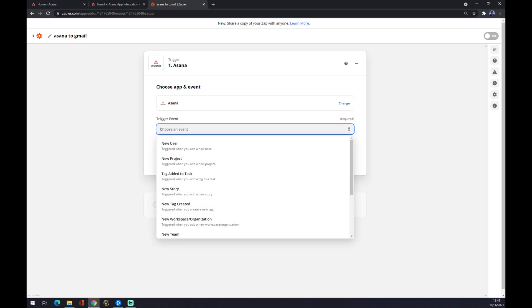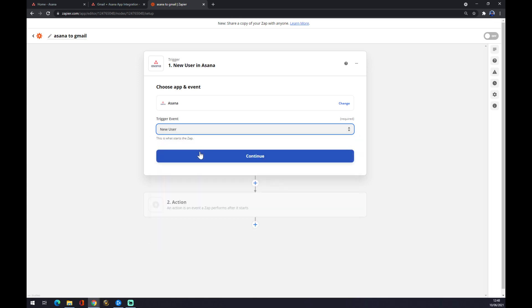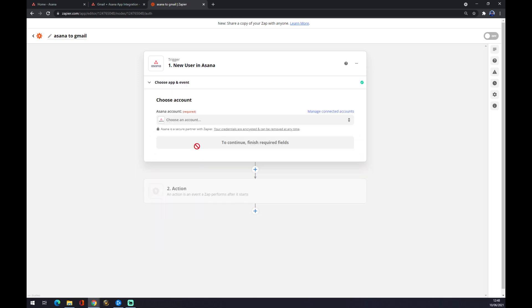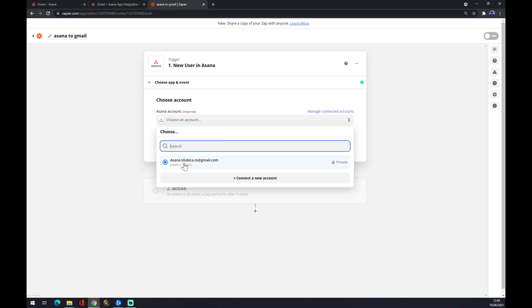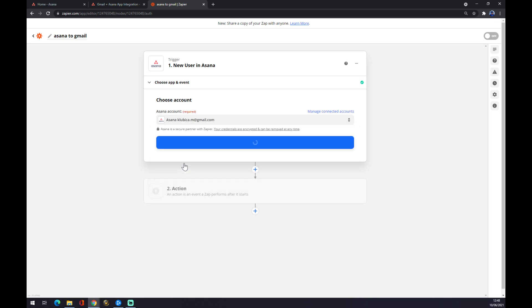What will happen if something happens? So if a new user comes to Asana, it will actually trigger the outcome for Gmail. Let's say new user comes to Asana. We press continue, we have to go and log in to Asana.